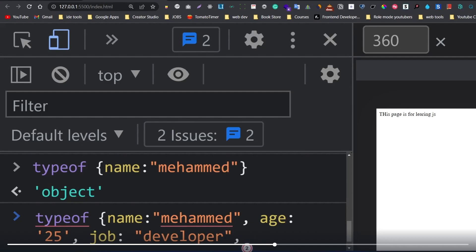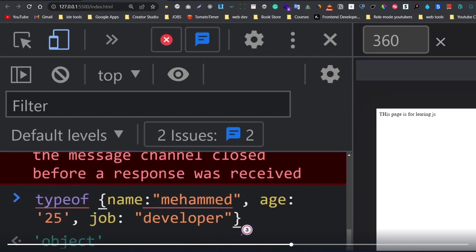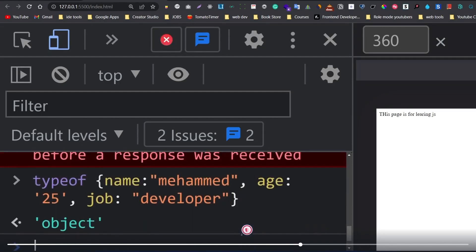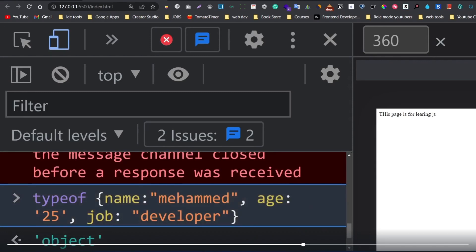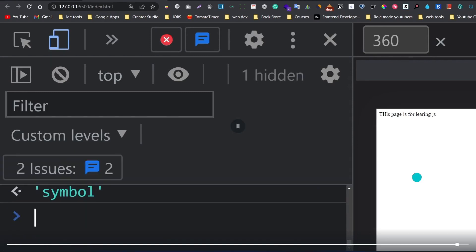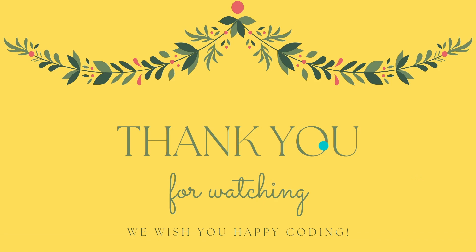And we will see the next steps in the following sections of this course.